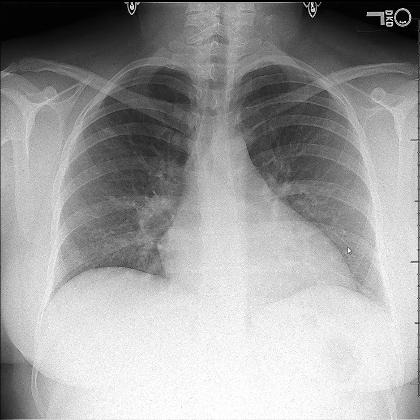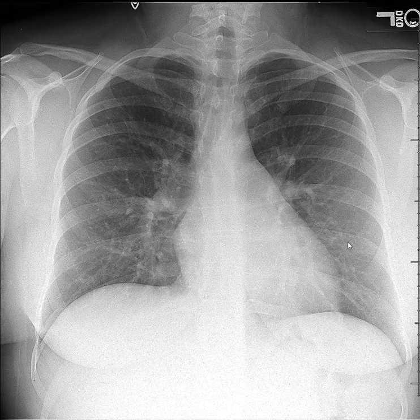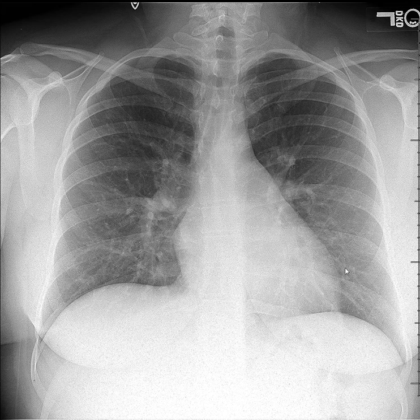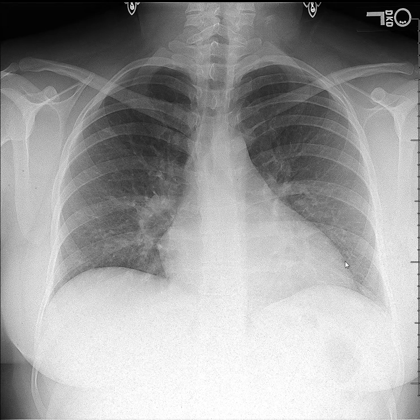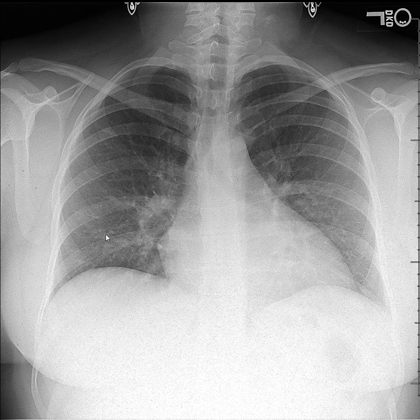On inspiration the lung looks clear, but on expiration you see little webs and a little network pattern due to the crowded lung tissue.